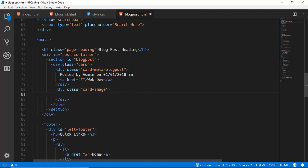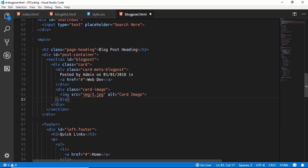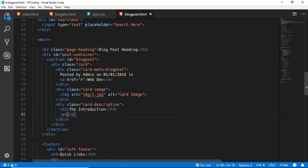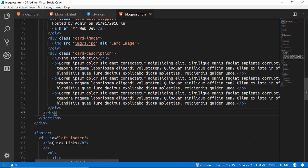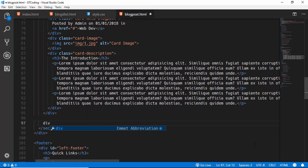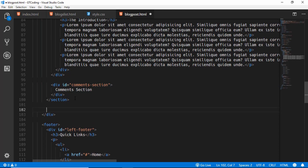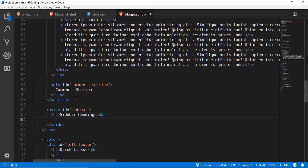Now we'll have a division for the card image and insert the first image, with a class of 'card-image'. Then a division called 'card-description' with a heading and some lorem ipsum text — we'll copy that a couple more times. After that we'll have a division with an id of 'comments-section' — for now we'll just type 'Comments Section' as placeholder text and create this comment section when we build the custom theme. We'll also create the sidebar after our section using an aside tag with an id of 'sidebar' and an h3 sidebar heading.